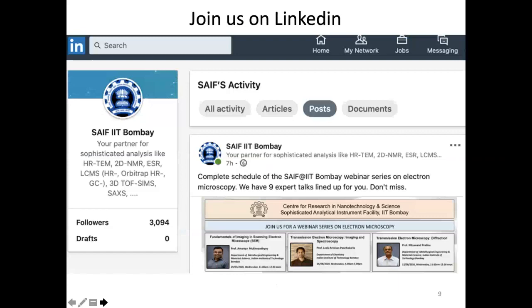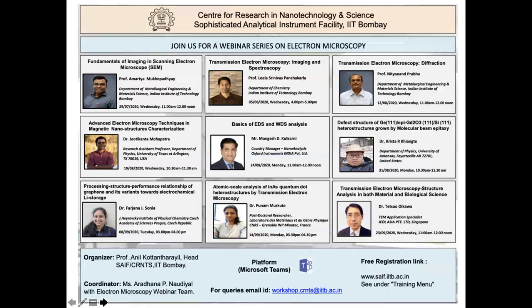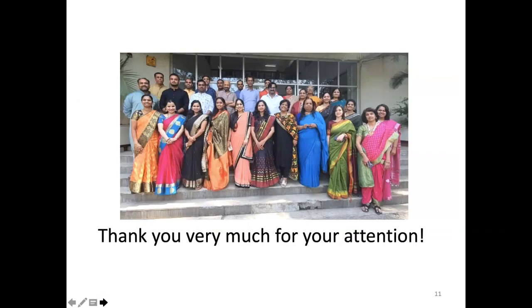We also have a LinkedIn page — the profile name is 'SIF IIT Bombay.' We make all announcements about our programs and highlight publications by users. This particular webinar is the first of its kind. We have lined up a total of nine webinars in this series on electron microscopy. We will be opening up the other ones for registration in sequence. I welcome you to attend the subsequent webinars as well. Thank you very much — these are all the staff members of SIF CRNTS, and they would be very happy to help you with your research and development activities.